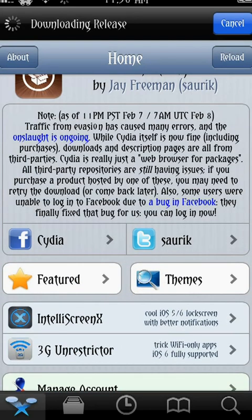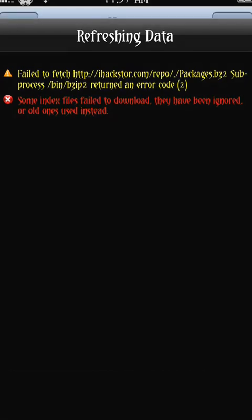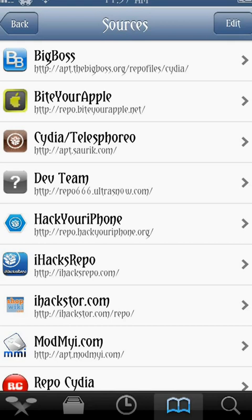Traffic from Evasion has caused many errors, just because a lot of people are jailbreaking right now. So if you get something like this, don't worry about it — you can just return to Cydia. Basically, it's just saying one of my repositories, or repos, cannot be reached. A repo is basically a source from where this app store is pulling its apps.